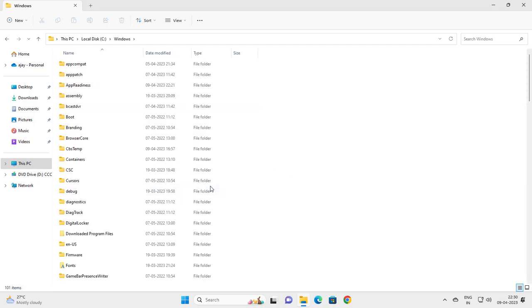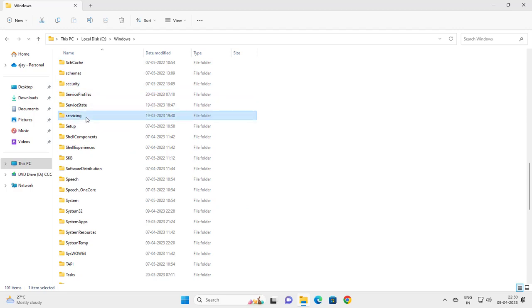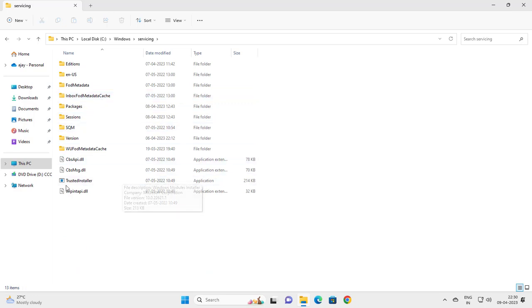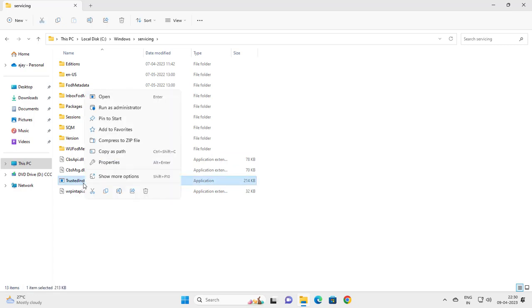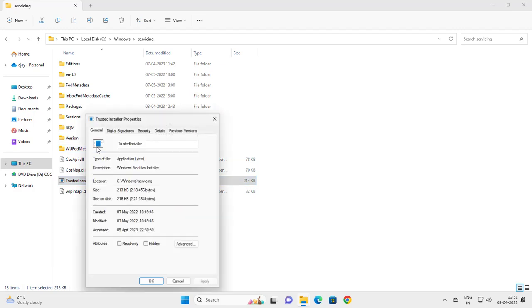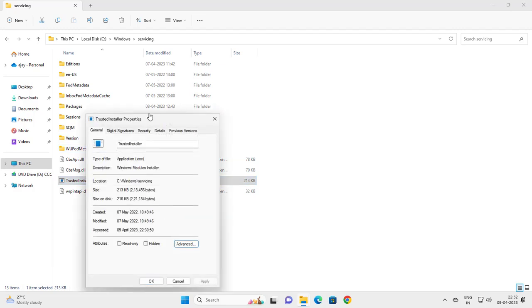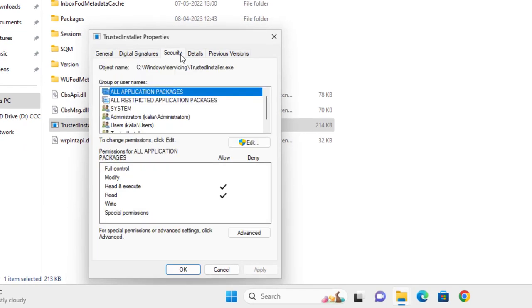Search for Servicing, double-click on it, then right-click on TrustedInstaller. Go to Properties, then go to the Security tab.